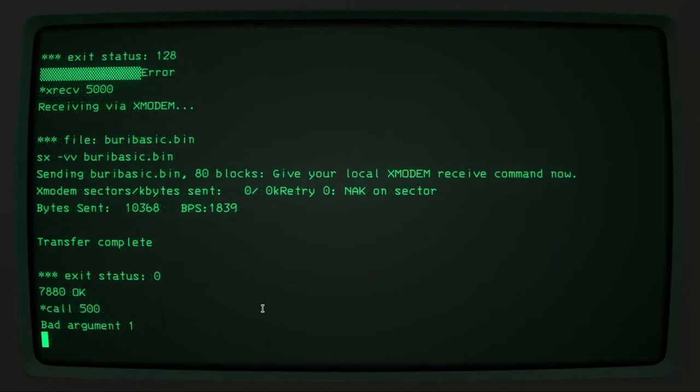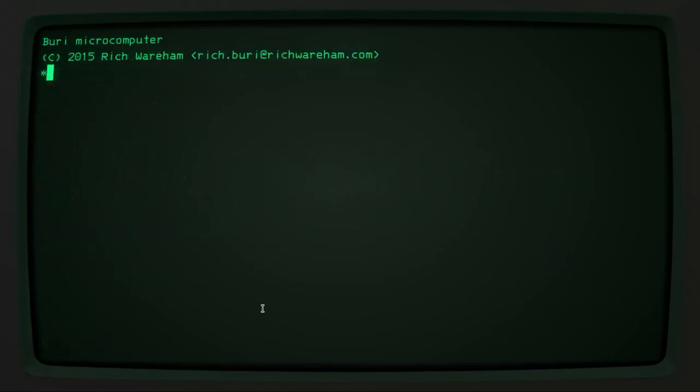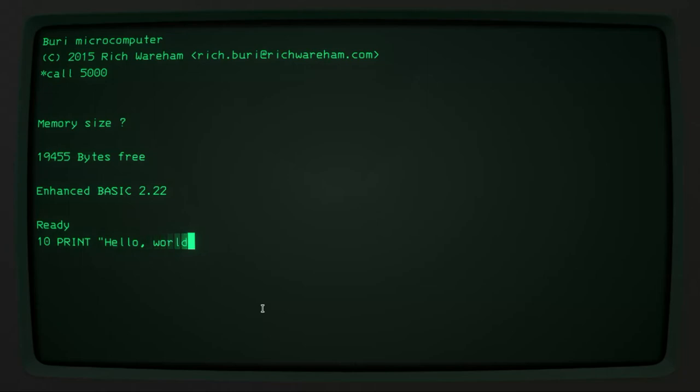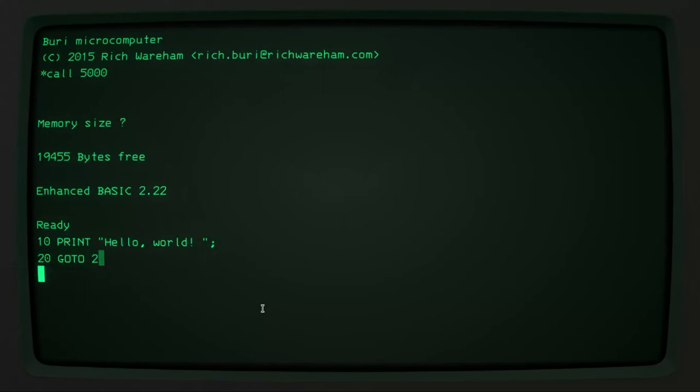But now we can call it and we're into BASIC. Oops. Try to jump to some uninitialized memory. Right. We'll let it work at its own memory size. There it is. And we can check that it works. If we do print, hello world, space, 20, go to 10, 20, go to 10.